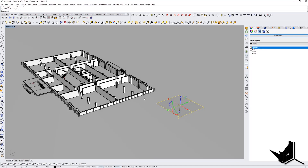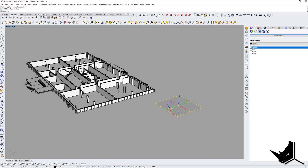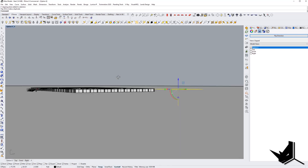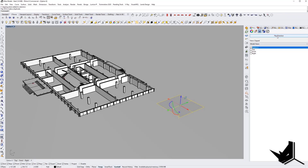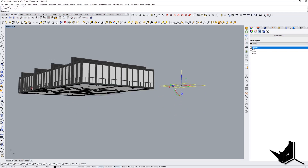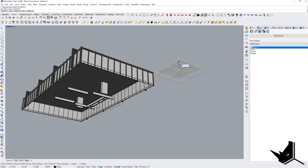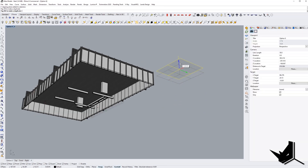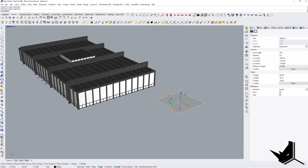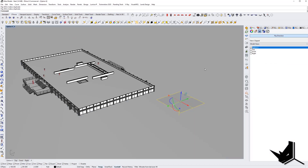For example, if you want to flip this — if you want to see the opposite, if you want to see from the bottom up — all you need to do is click flip direction. And it will now show you everything that's below it. So you can see that I'm flipping the direction of the cut.